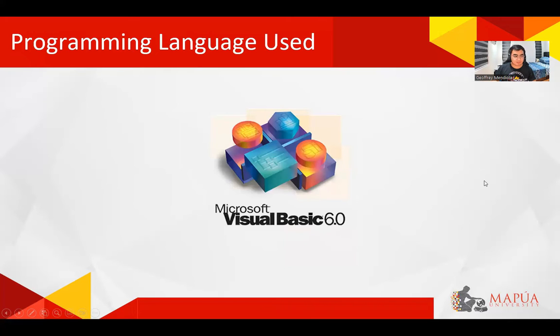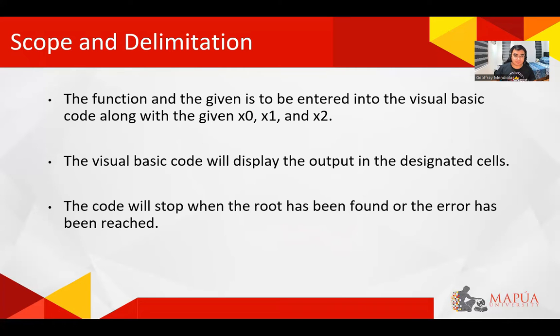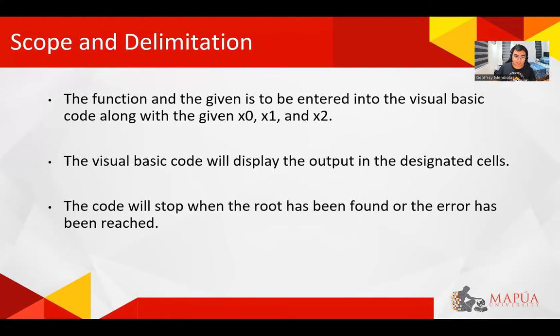So in this project, we will be using Microsoft Visual Basic. For the scope and delimitation, the function has to be directly entered into the code itself along with the given points x0, x1, and x2. The output will be displayed to designated cells, and each parameter per iteration will also be displayed for checking purposes.